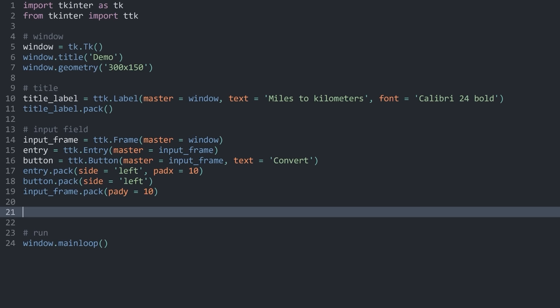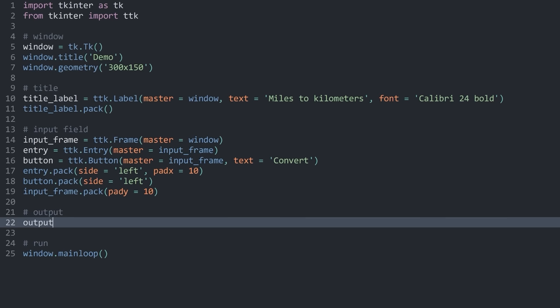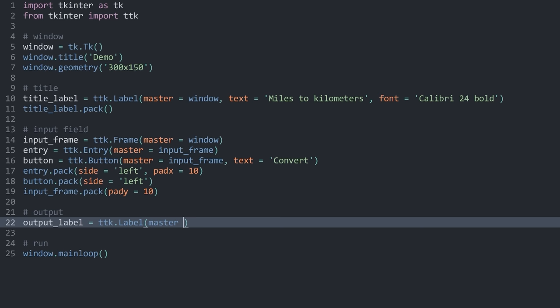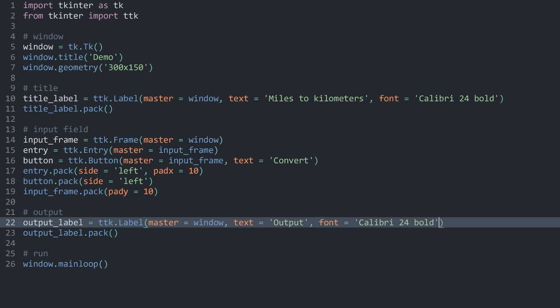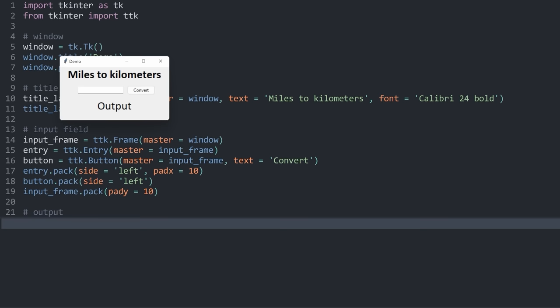Finally, I need one more widget — the output label. Like the title label, this is ttk.Label with the window as master. I set the text to 'output' for now and pack it on the window. I give it the same font as the title label but without bold, and add pady=5 for a bit more vertical padding. Now we have our basic app.